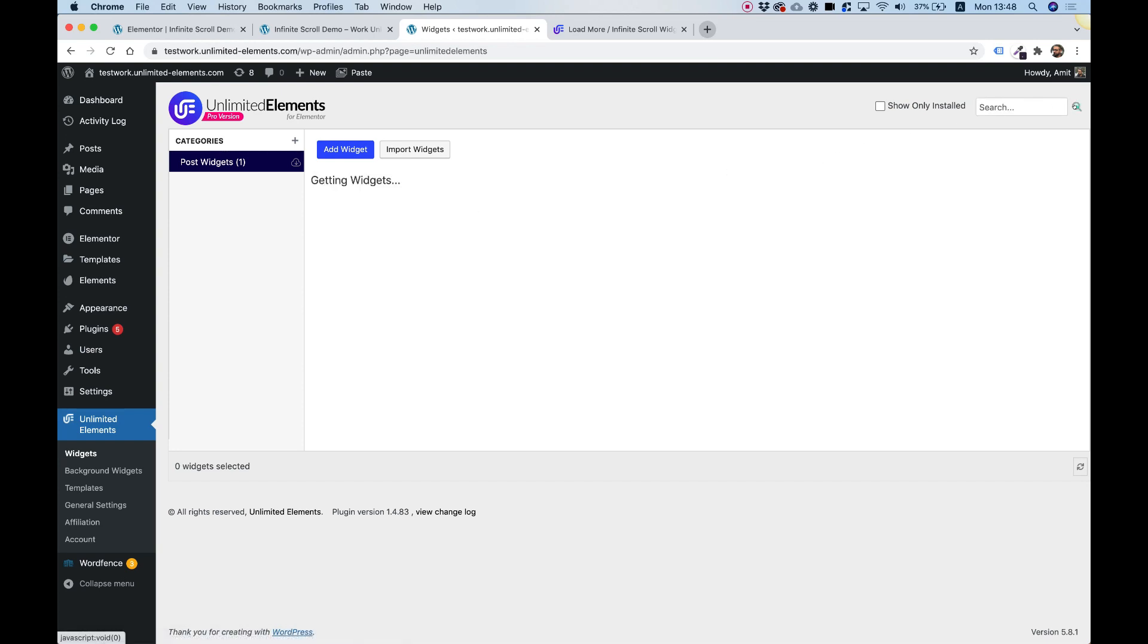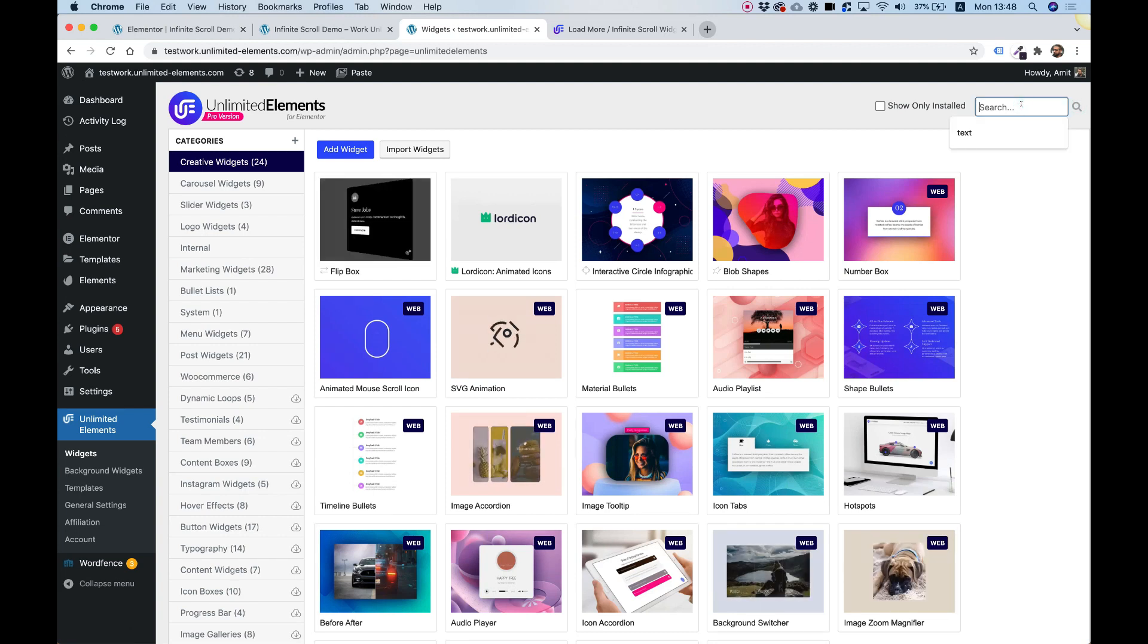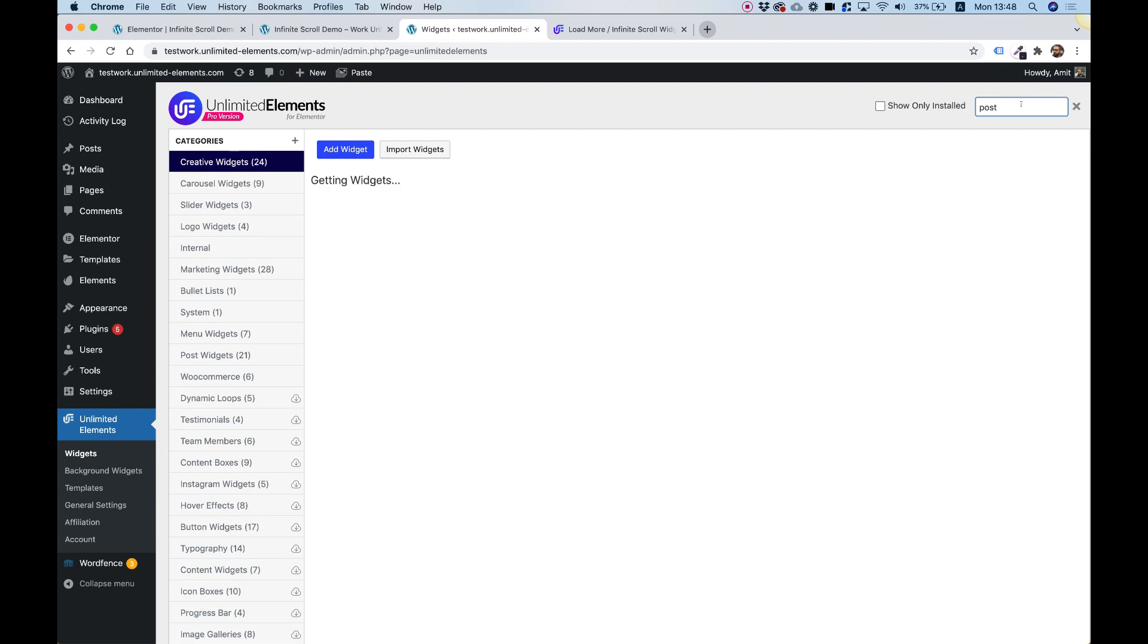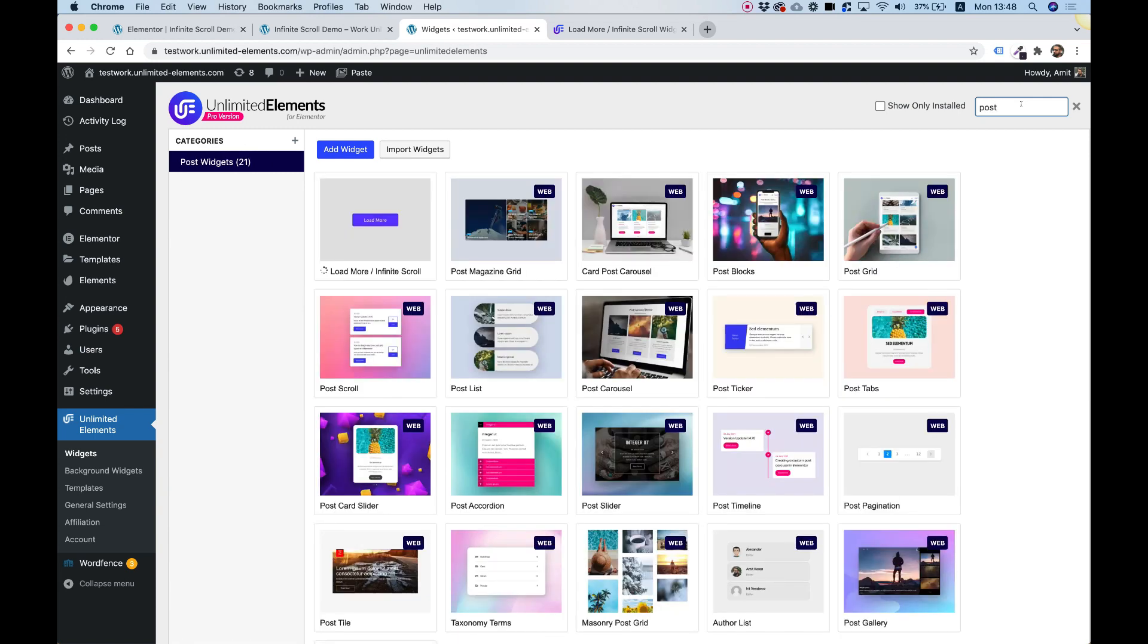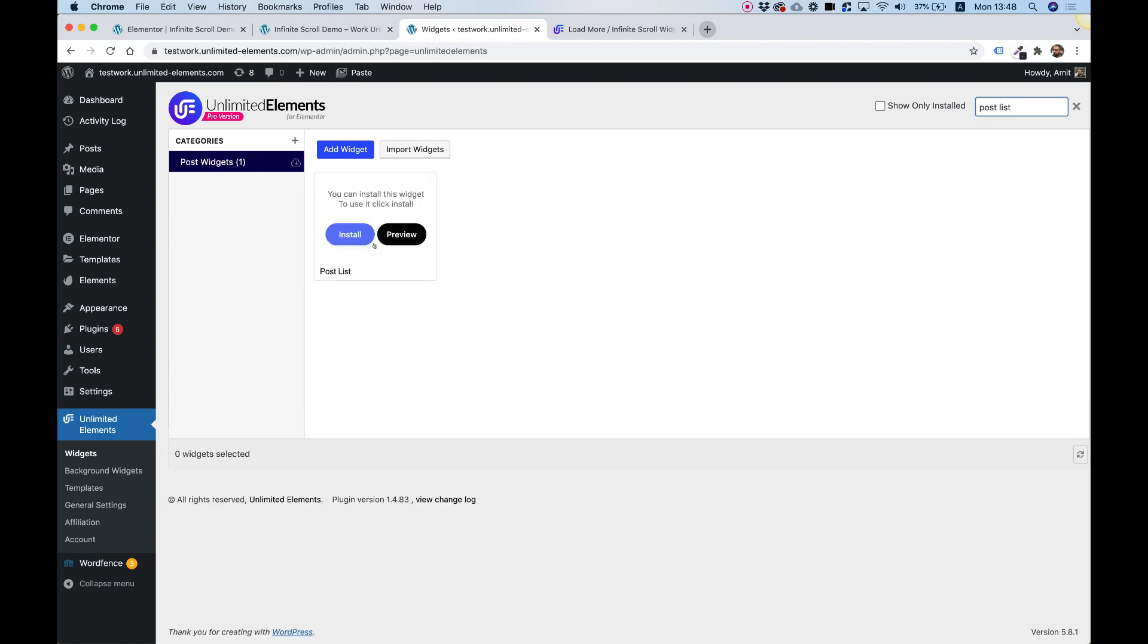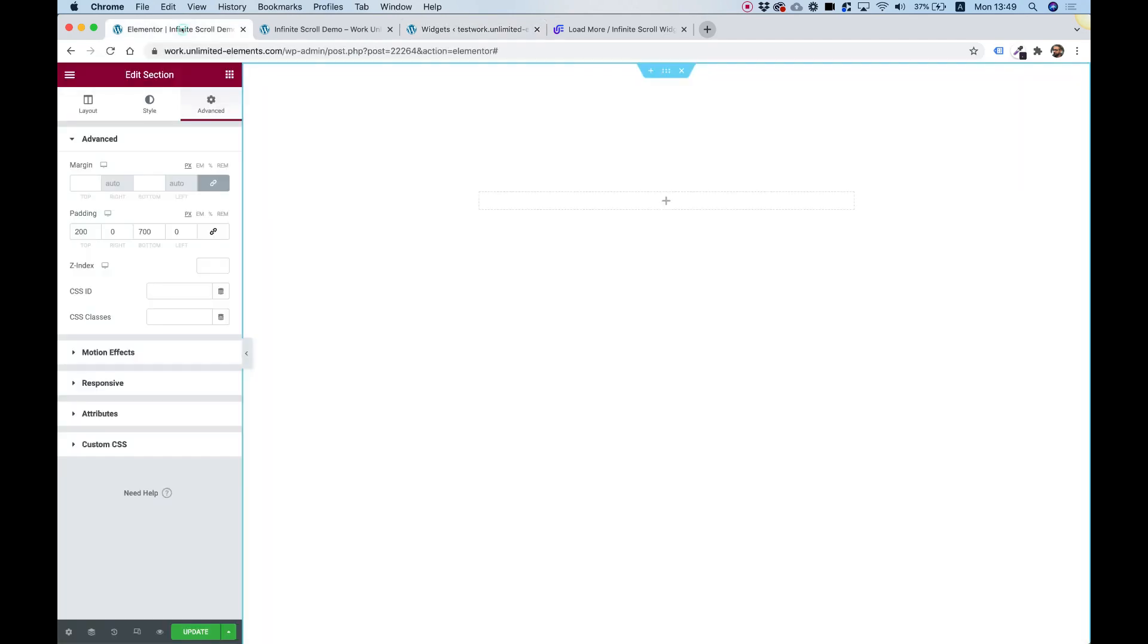Now this widget does not work standalone. It will need to work with some kind of post or WooCommerce widget. So for example purposes, I'm going to install the post list. Let's click install and jump inside of Elementor to start seeing how this works.